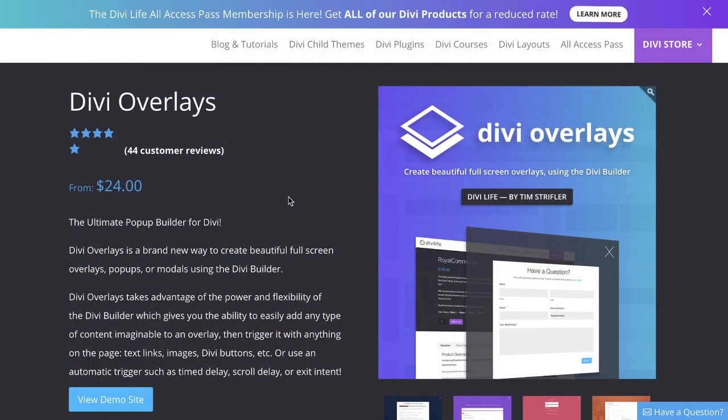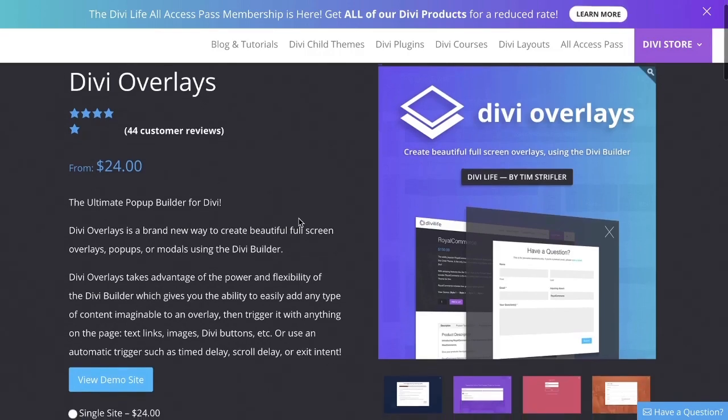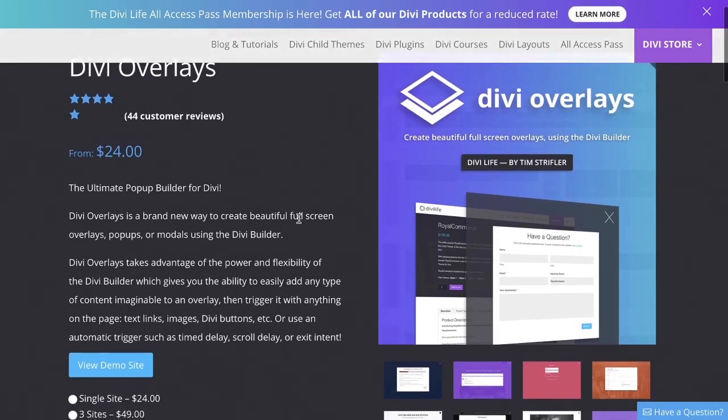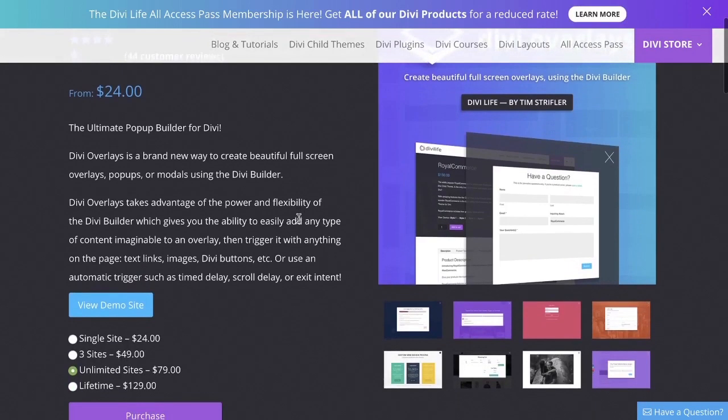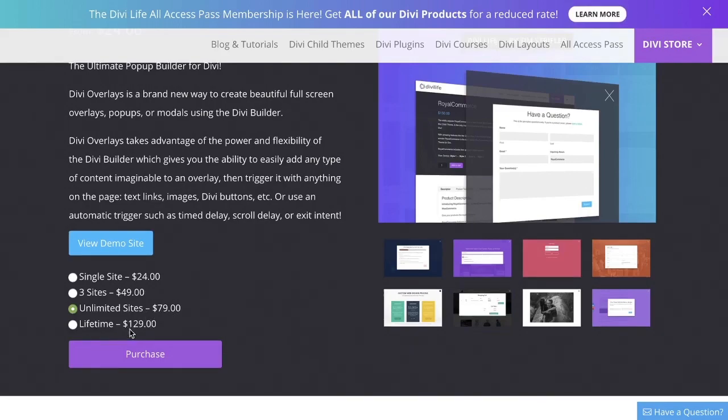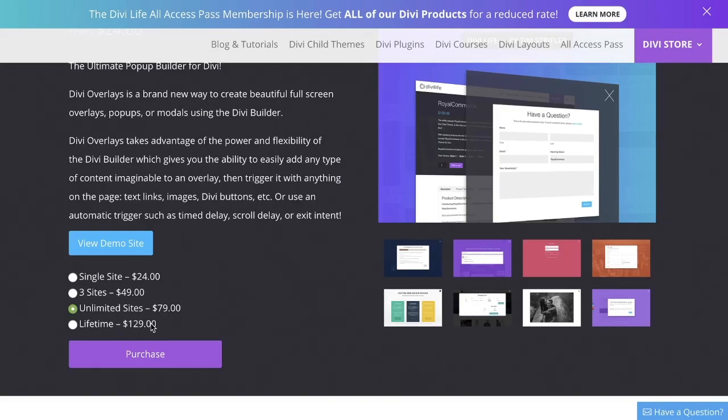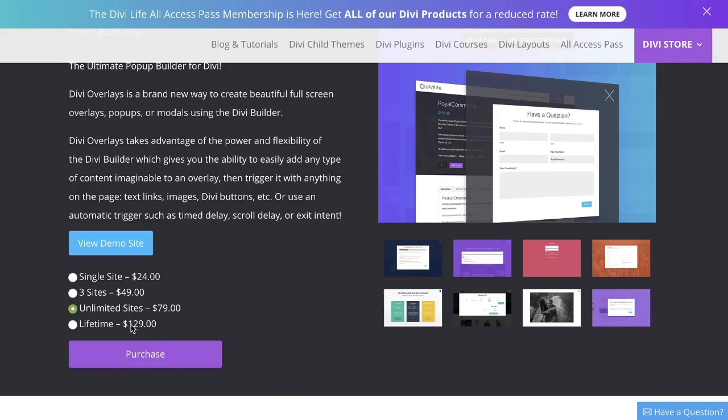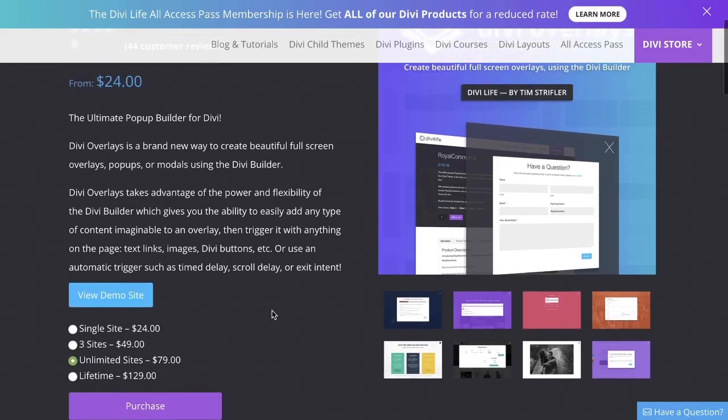Specifically, the plugin I'm talking about is from DiviLife.com. It is called Divi Overlays. It is a premium license, so that means you have to pay for it and you can buy it annually. I went ahead and did it for unlimited. Actually, I went ahead and did it for lifetime because I know I'm going to use this on a lot of websites that I'm building out and I know that I'm going to be using it as long as I run Divi. So I went ahead and invested in the lifetime license.